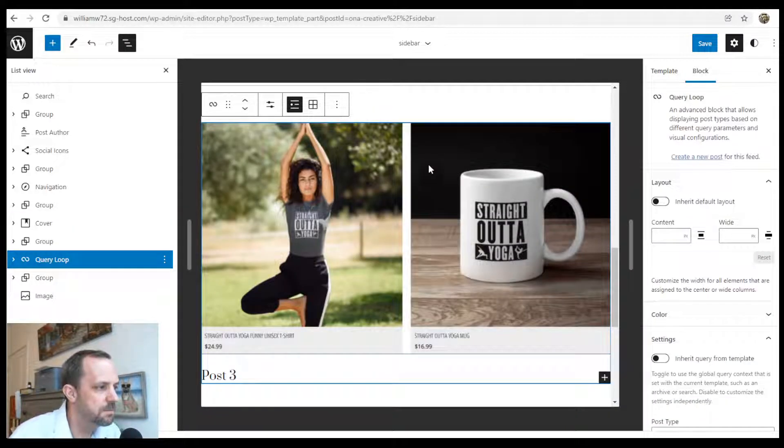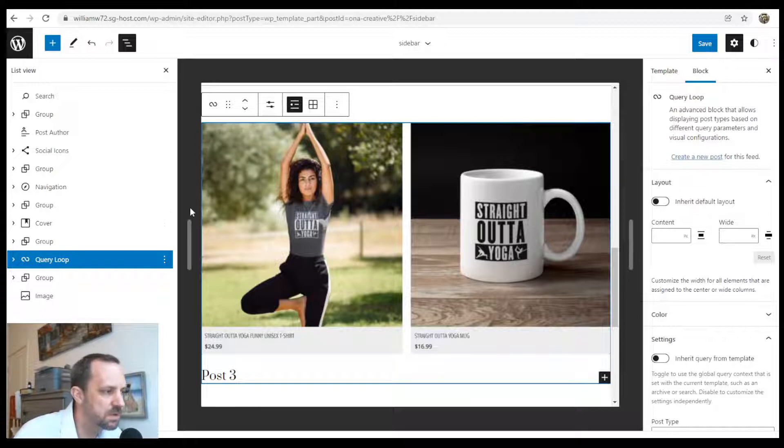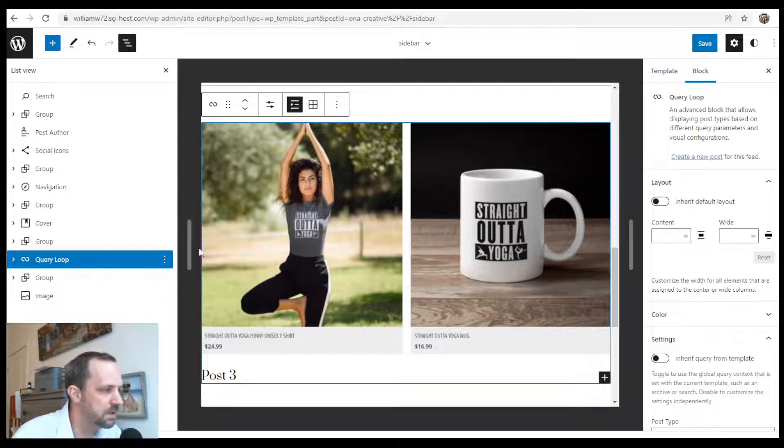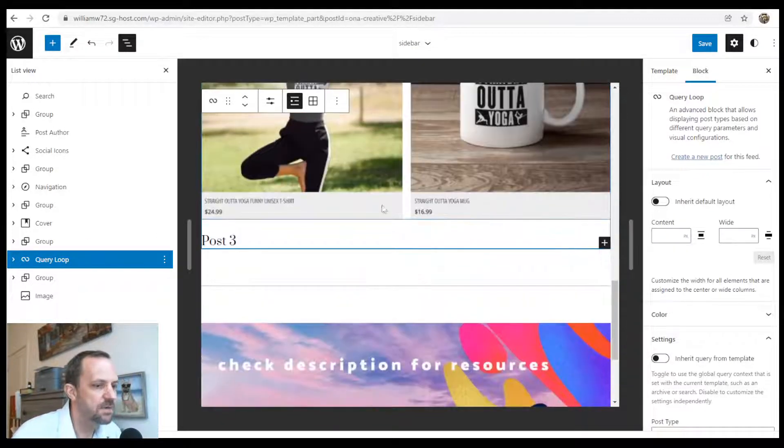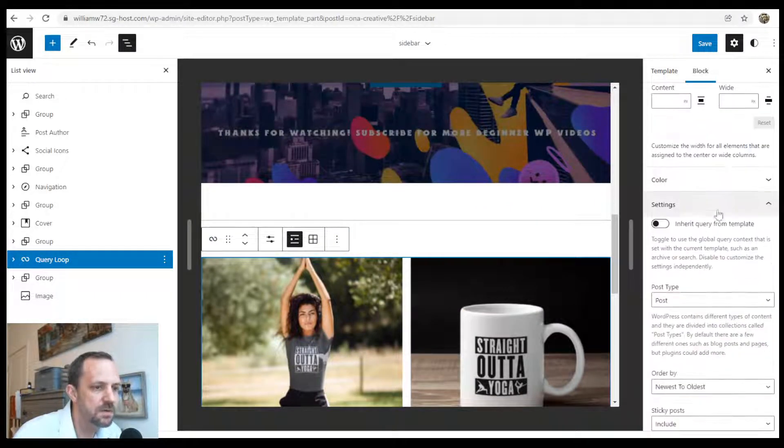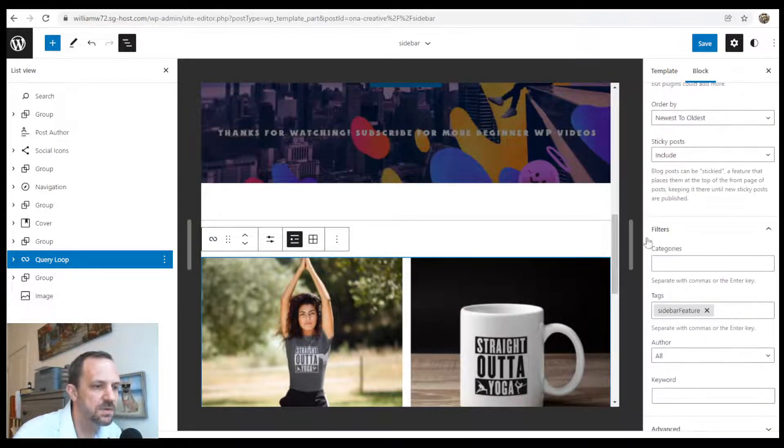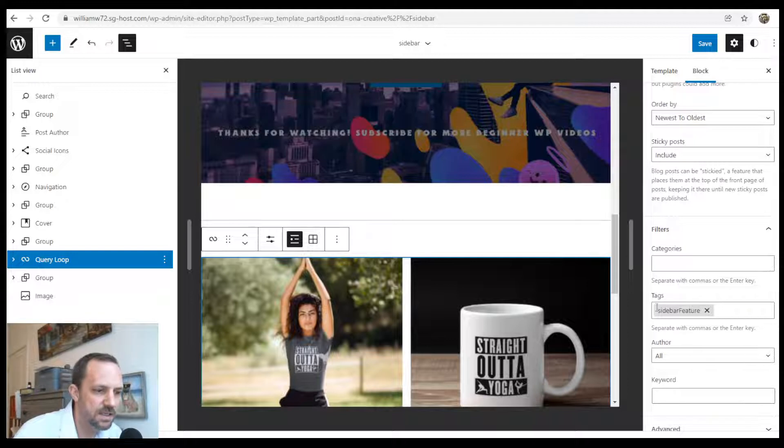We have query loop, so you could insert posts into your query and into your sidebar. If you want to specify which posts go in there, you would just use this tags feature.